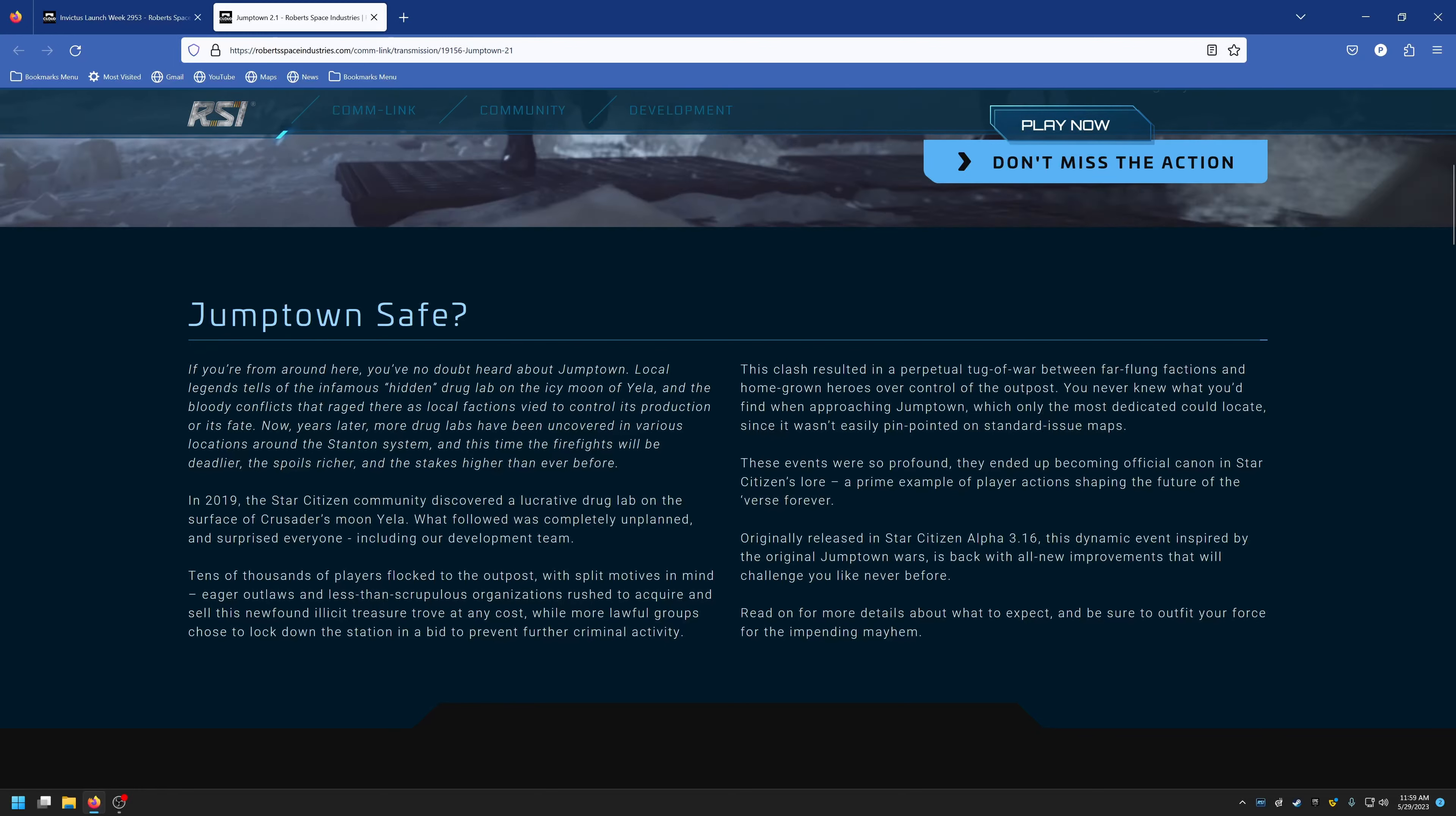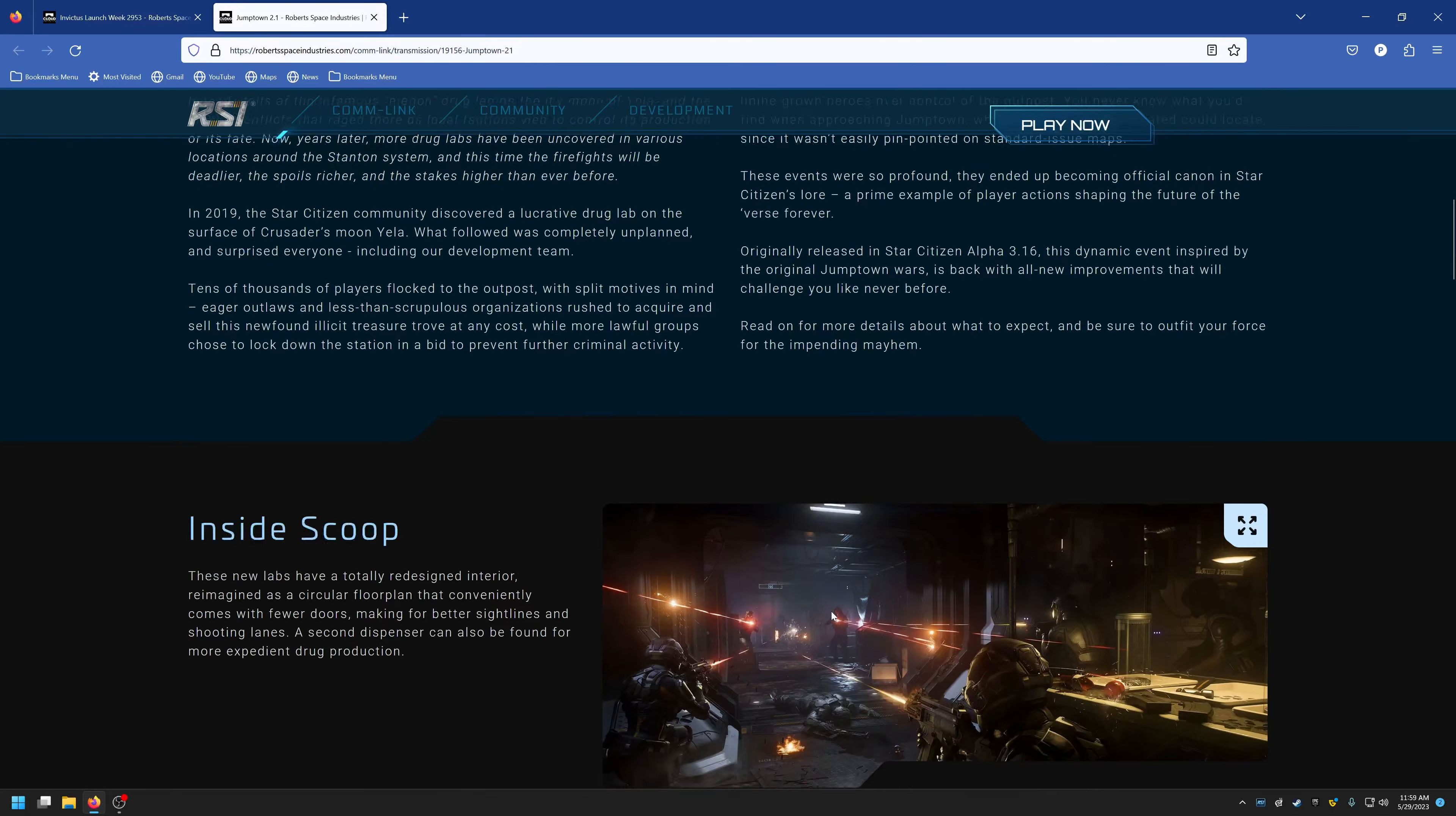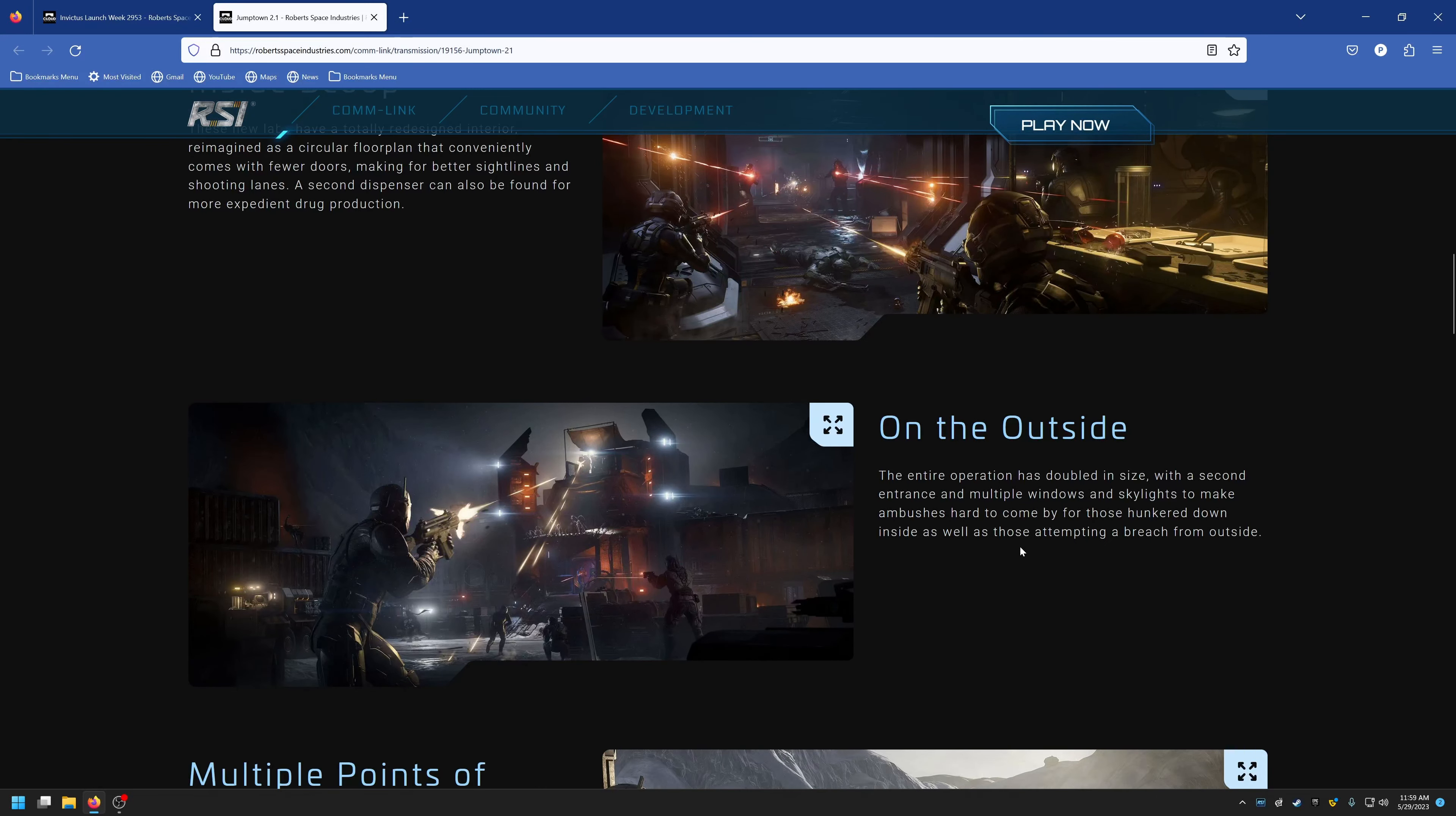Inside scoop: these new labs have a totally redesigned interior, reimagined as a circular floor plan that conveniently comes with fewer doors, making for better sight lines and shooting lanes. A second dispenser can also be found for more expedient drug production.